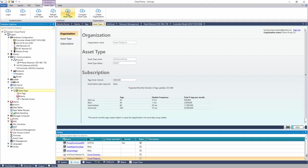Under Subscription, an expected number of monthly tags is calculated based on the tags and the tag timer interval defined. Based on this number, one can anticipate the subscription plan required. Download the program.